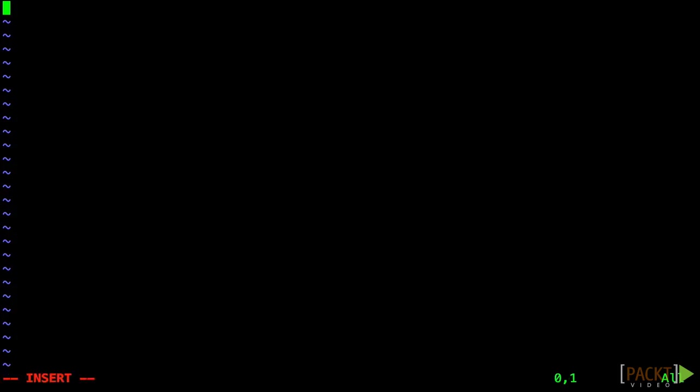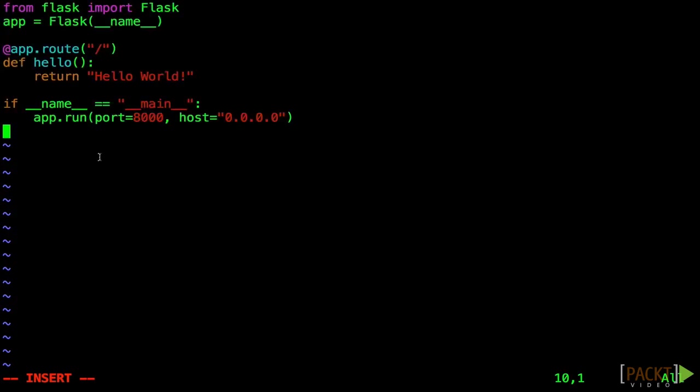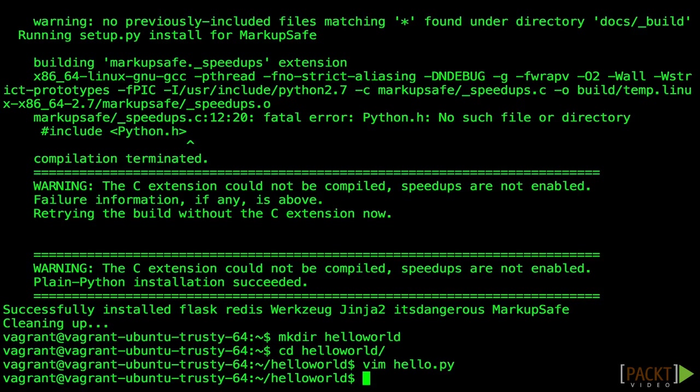I'm using the basic Flask Hello World example. You can see the source of this on the Flask homepage if you'd like to copy and paste. Now I'm going to save and quit with escape, colon, WQ, enter. We can now run our app.